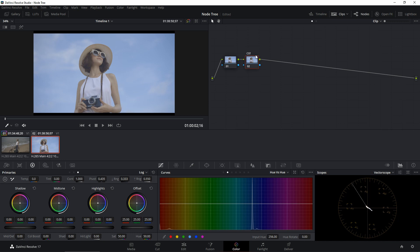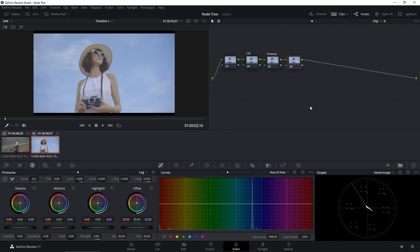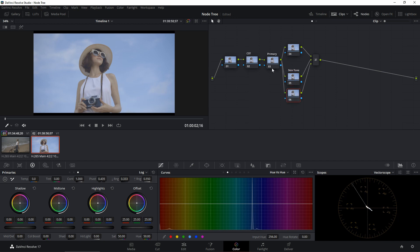The next node I'm going to create is a Primary node, so I'll add another serial node and rename it as Primary. After that, I'll create a layer mixer — hit Alt+L to create one — and name it Skin Tone. I'll add another layer mixer and leave it blank; we can use it later to fix blues or sky. I'll name that top node Background.